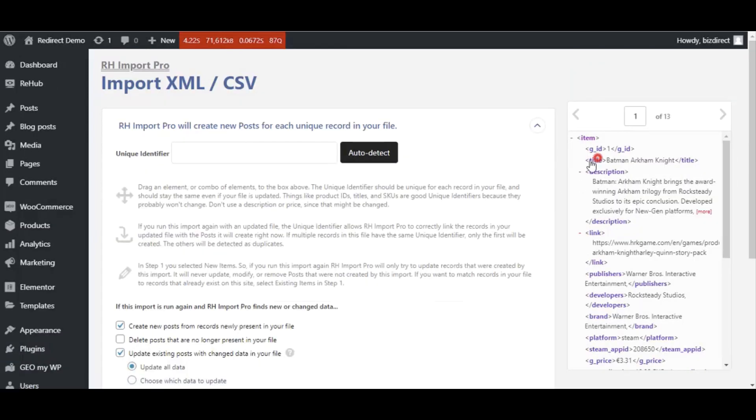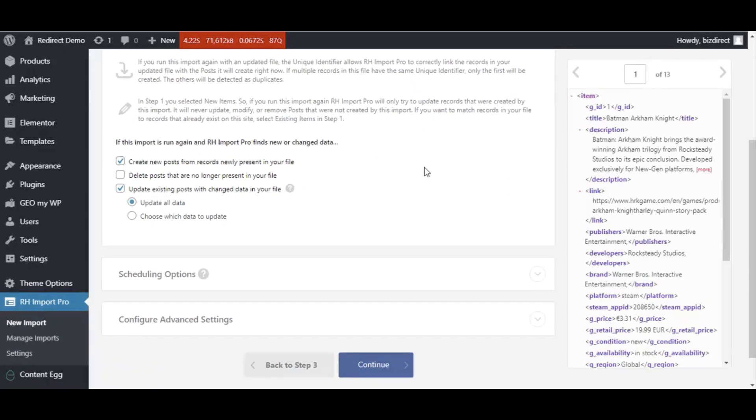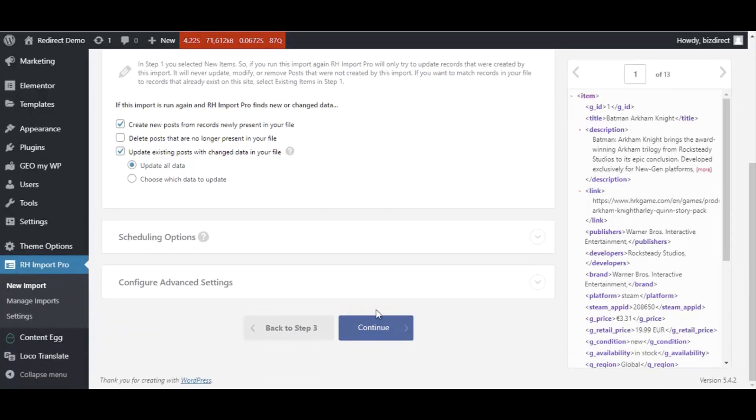And last step, add unique identifier for posts. You can use title as identifier.